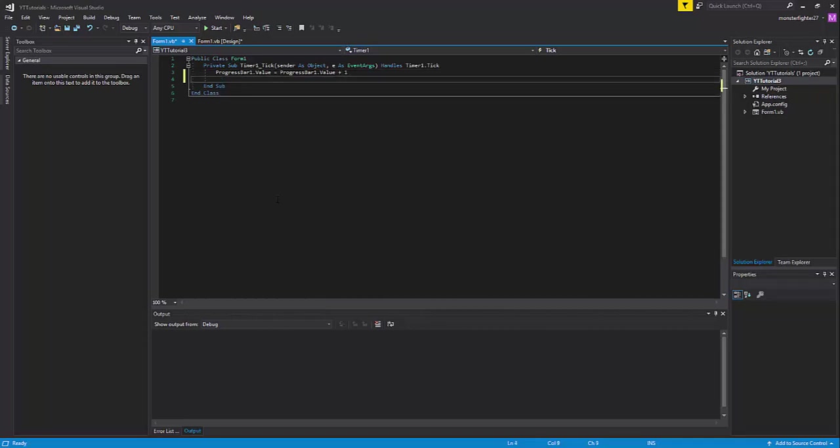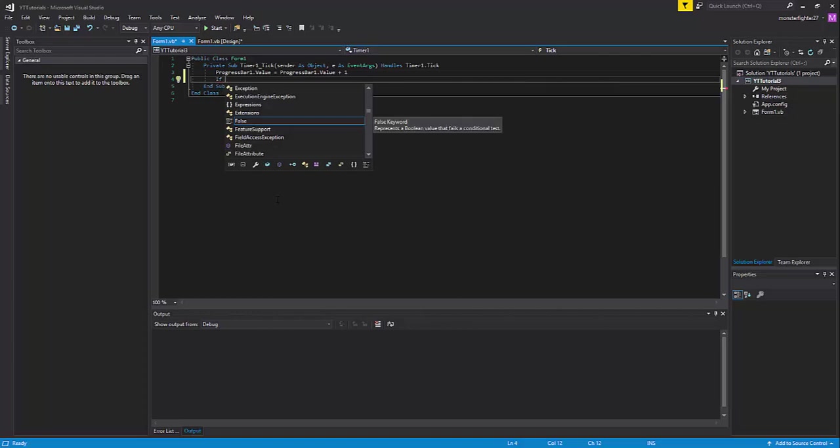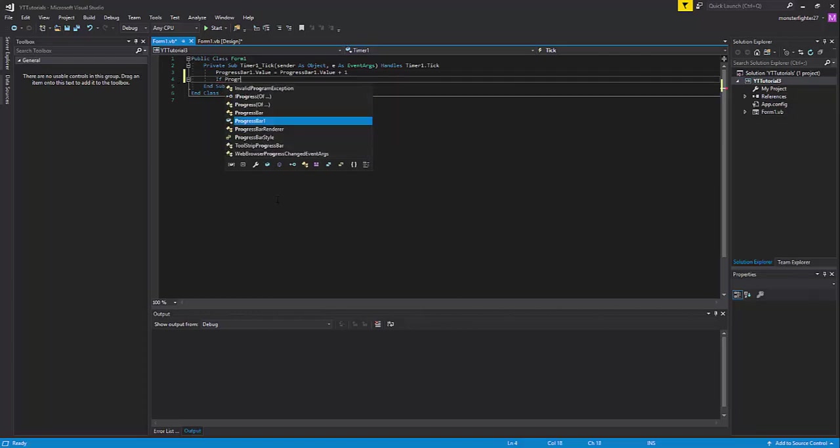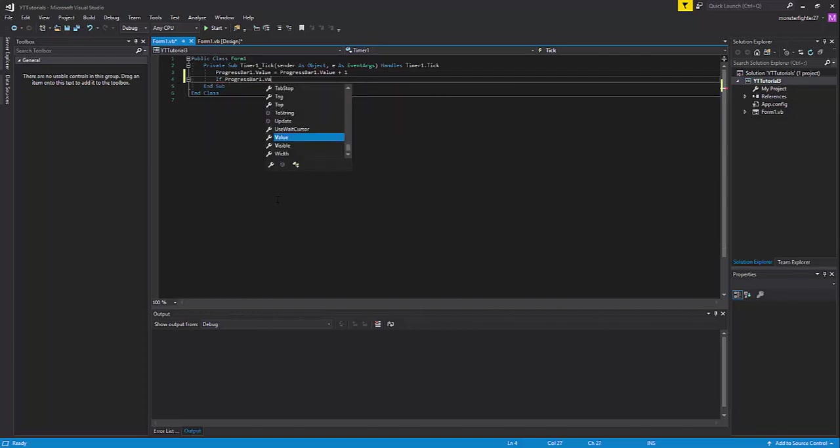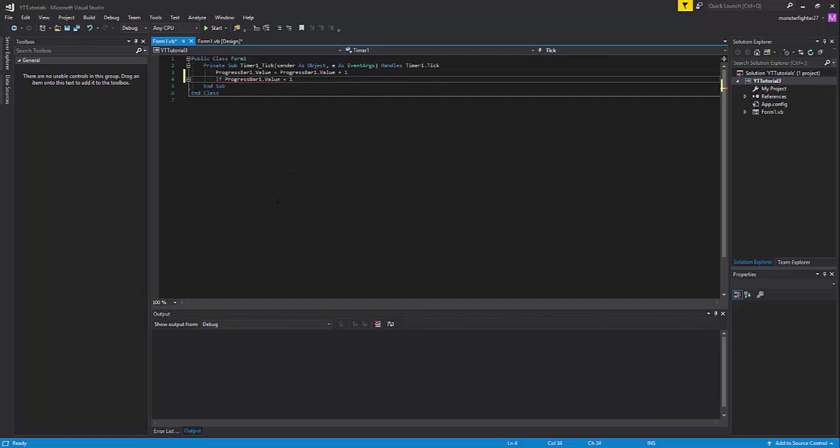Then we are going to do an if statement. If progressbar1.value equals 100, then progressbar1.value...